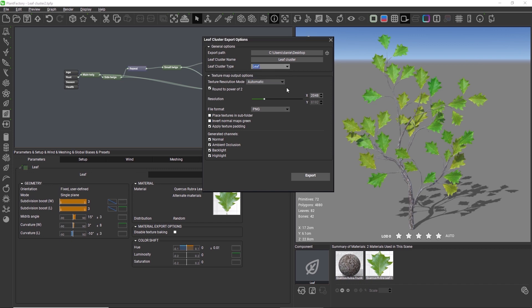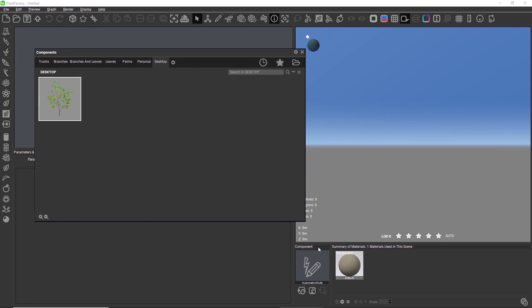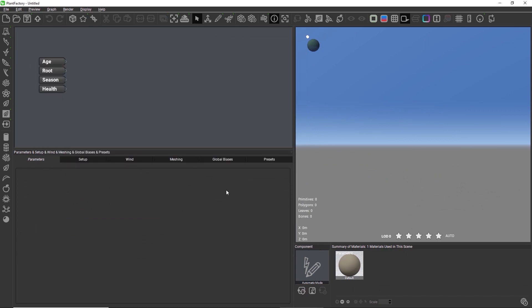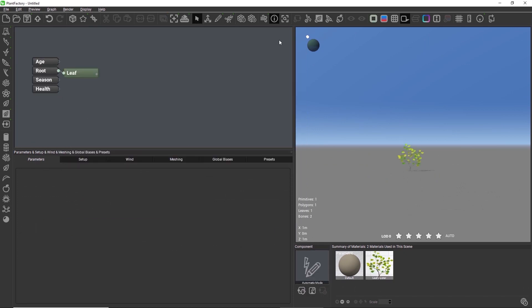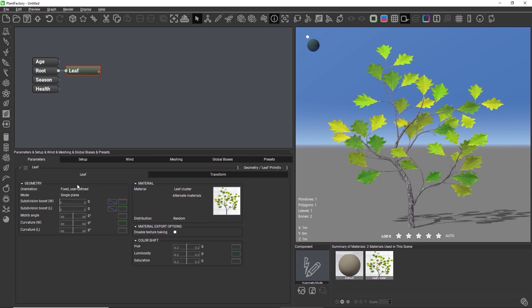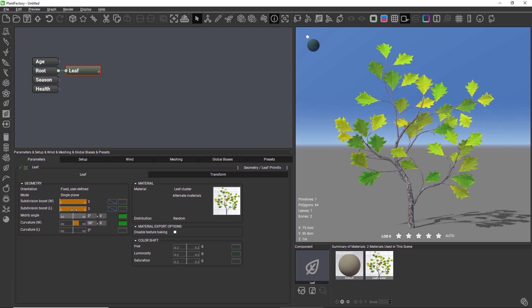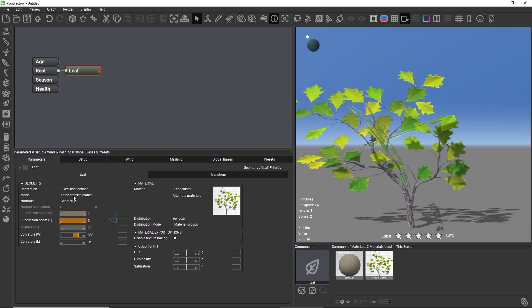The export can take a bit, based on the resolution of the texture and the complexity of the model. The leaf cluster export is finished, and we can now load the newly created leaf component from the component browser and make some further changes to the pre-configured leaf node, or change the leaf node mode afterwards.